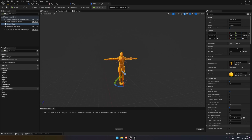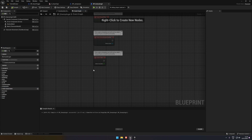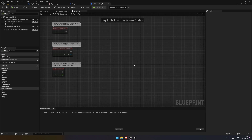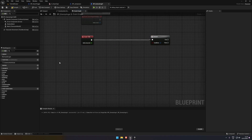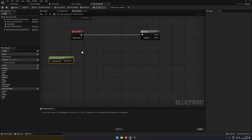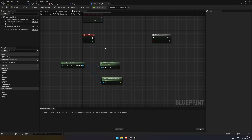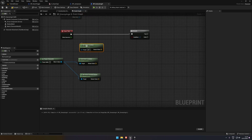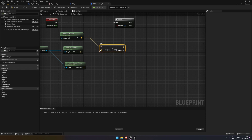Now we're going to do the logic for the angel. First thing we need is a branch. We're going to get the player character, get the actor location, and get the actor forward vector. Next we need get actor location, which will be self for the angel itself. We're going to subtract the angel's location by the player's location.